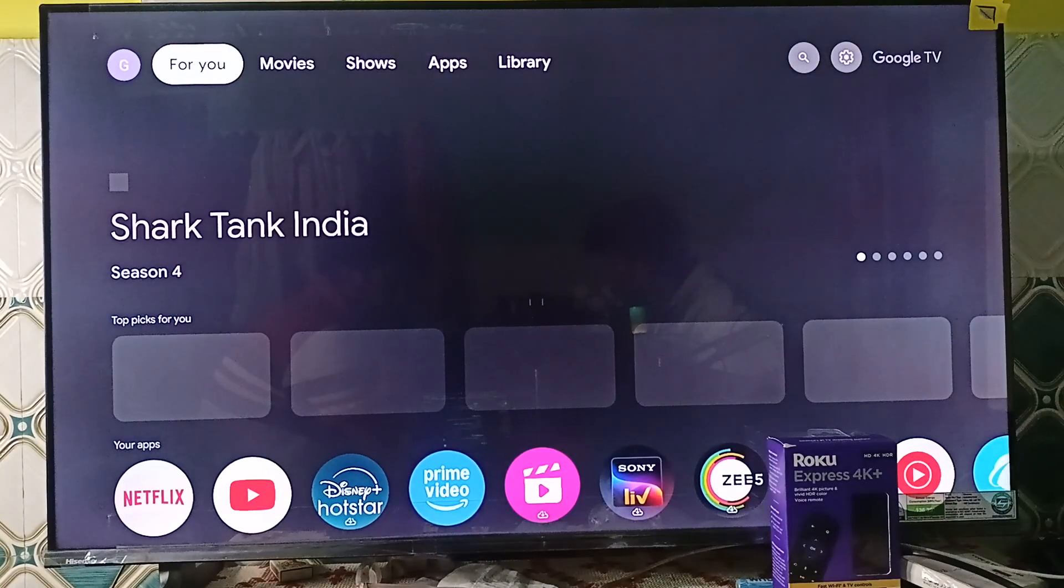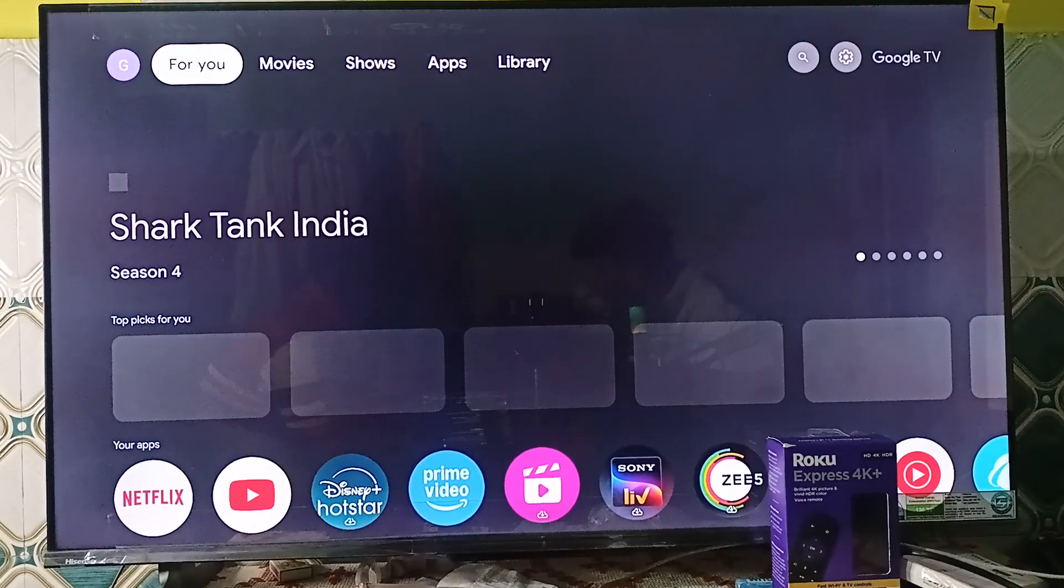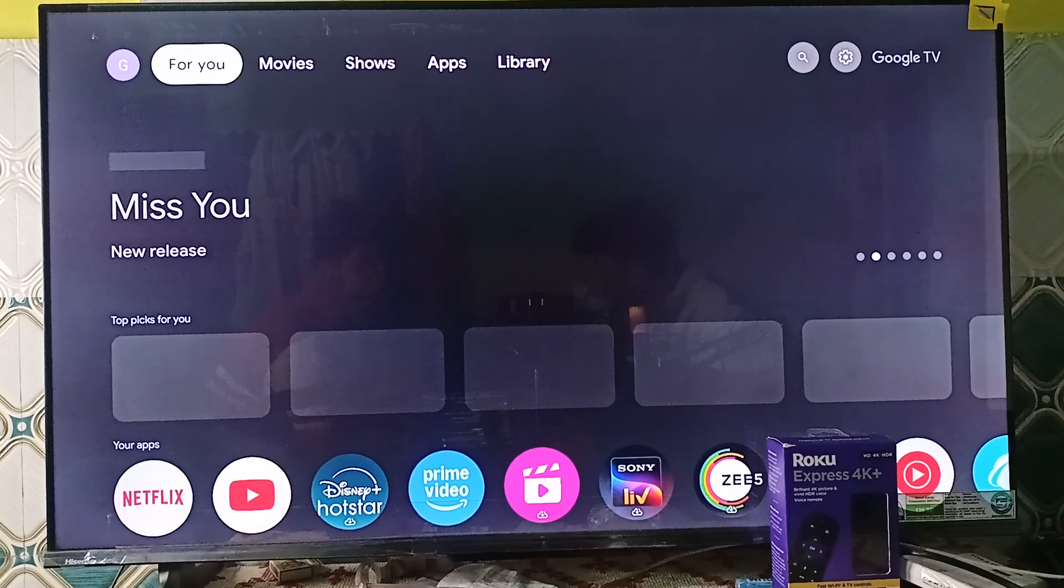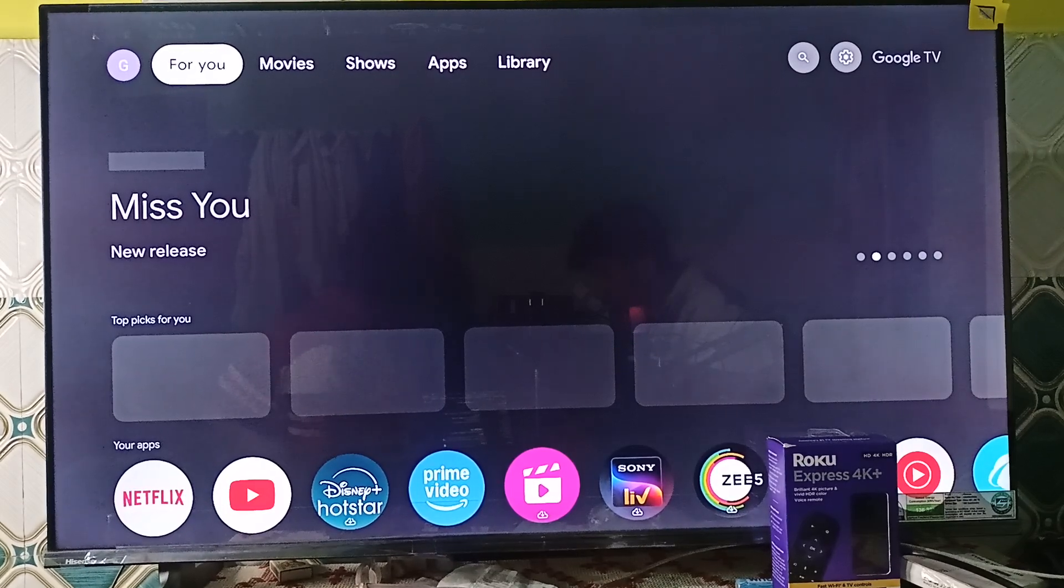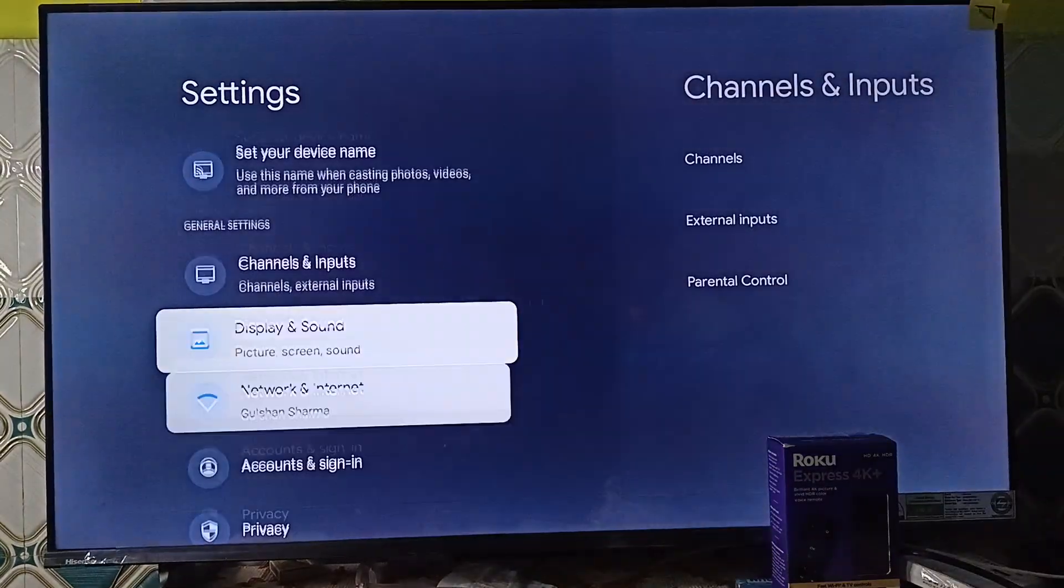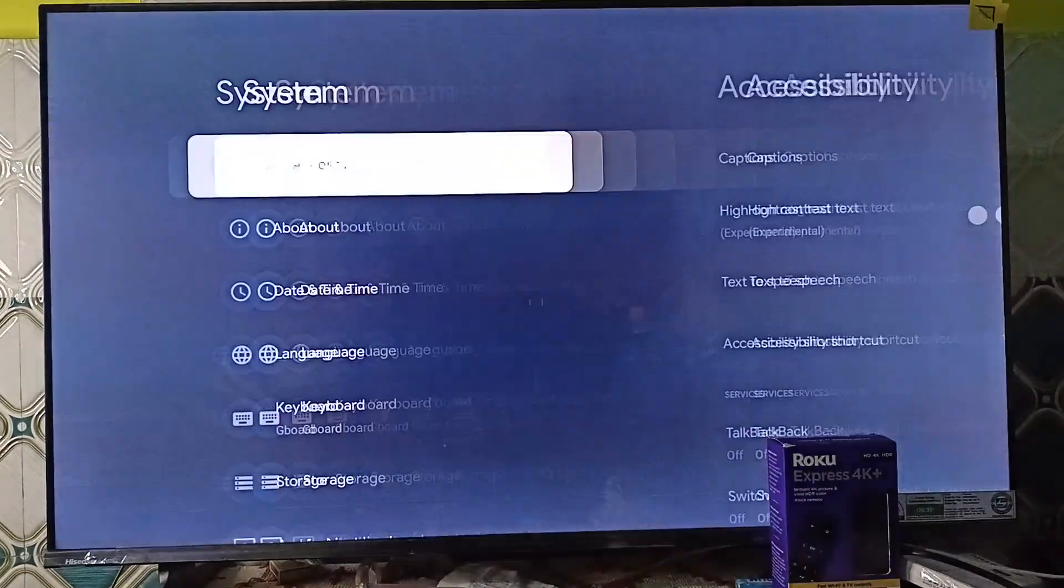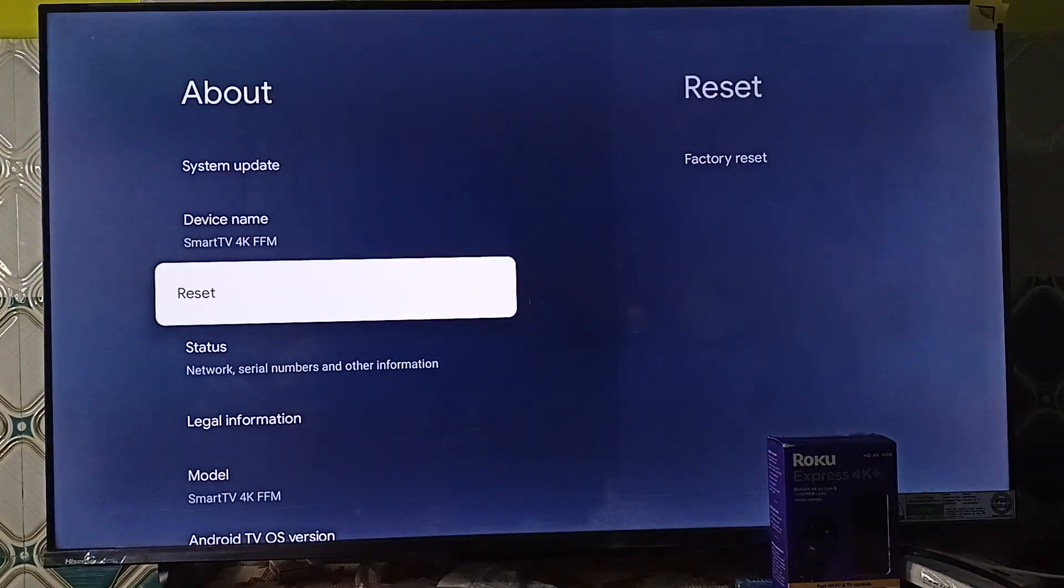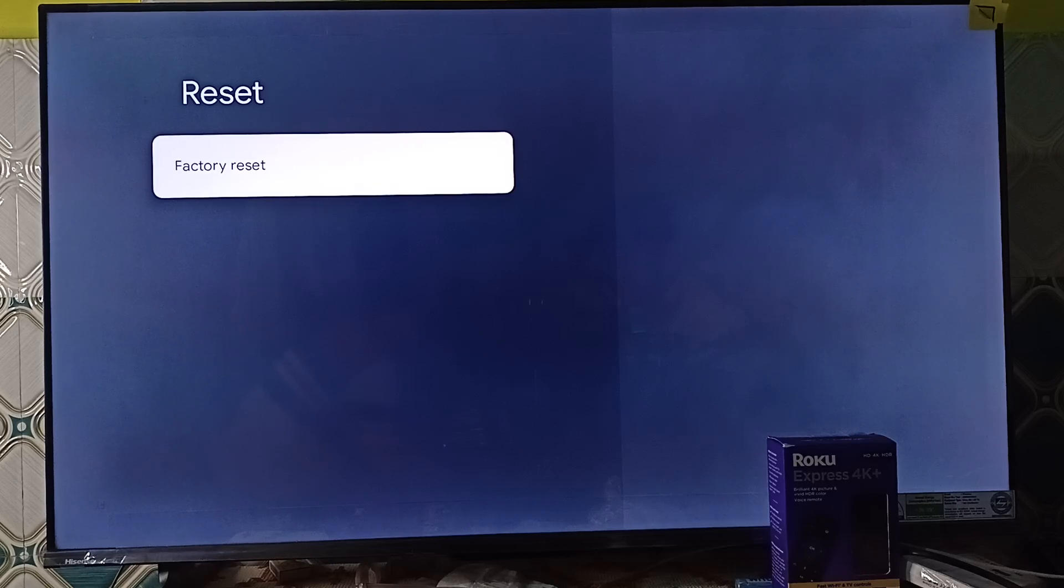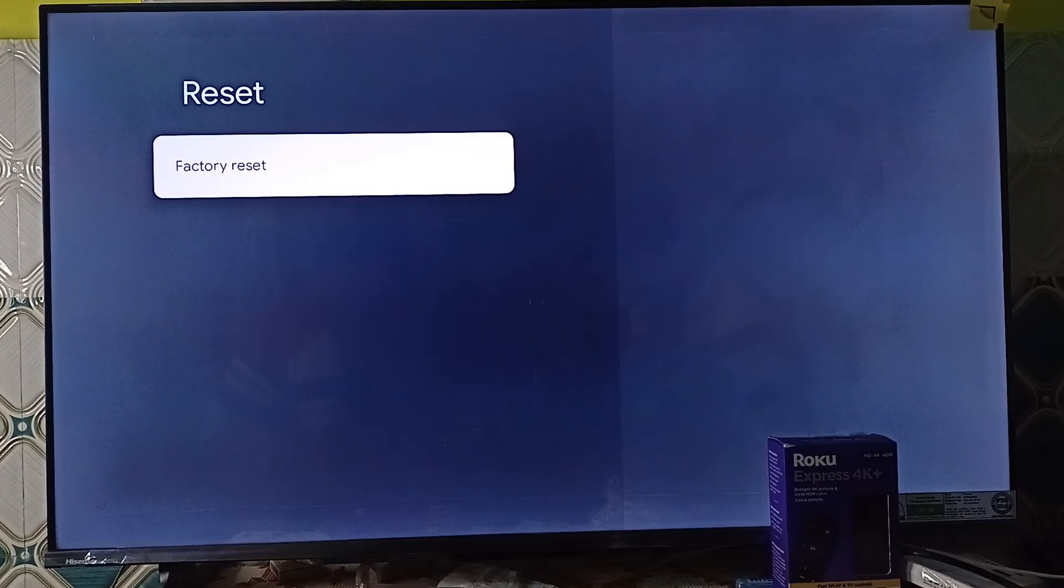And the final step is to factory reset if all steps fail. So your TV settings might need to be reset to their original configuration. To reset you can go to settings, go to system settings, now go to about, here scroll down and then click on reset and here you will find a reset button so click on it to reset to factory settings. So these are the steps that can help you to fix this issue. Goodbye.